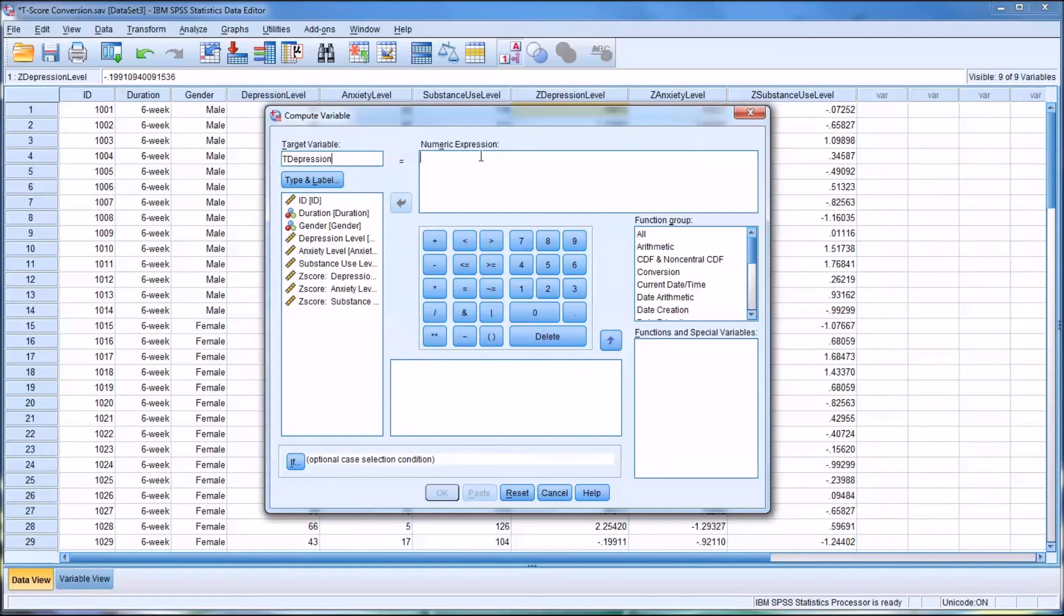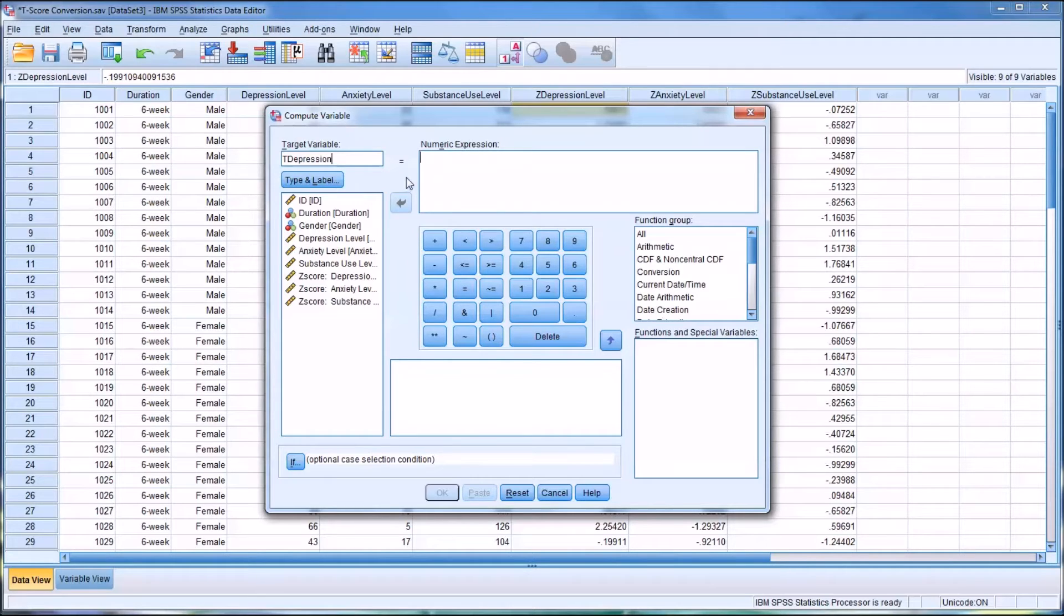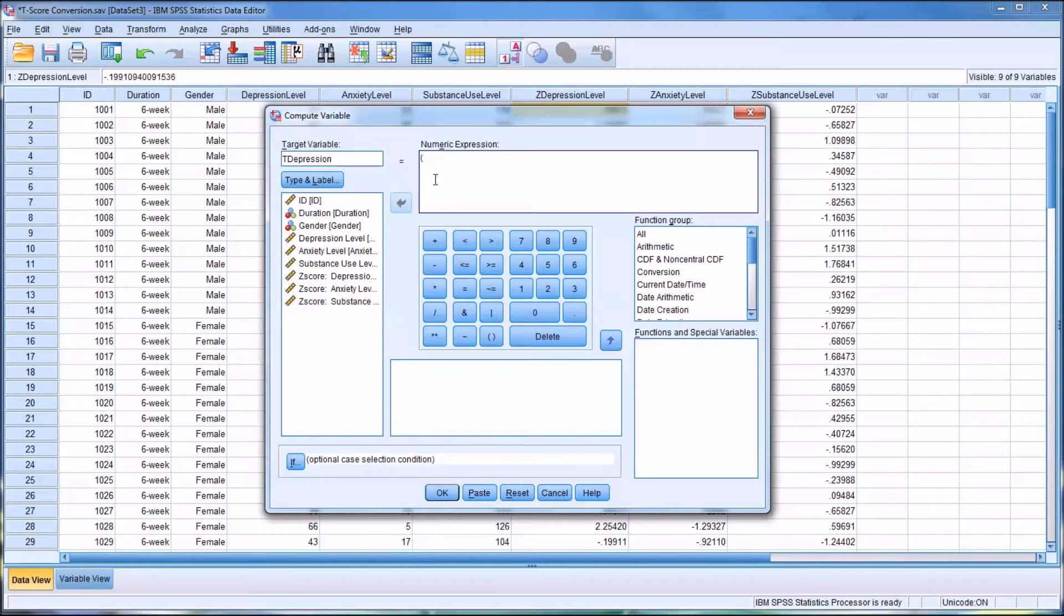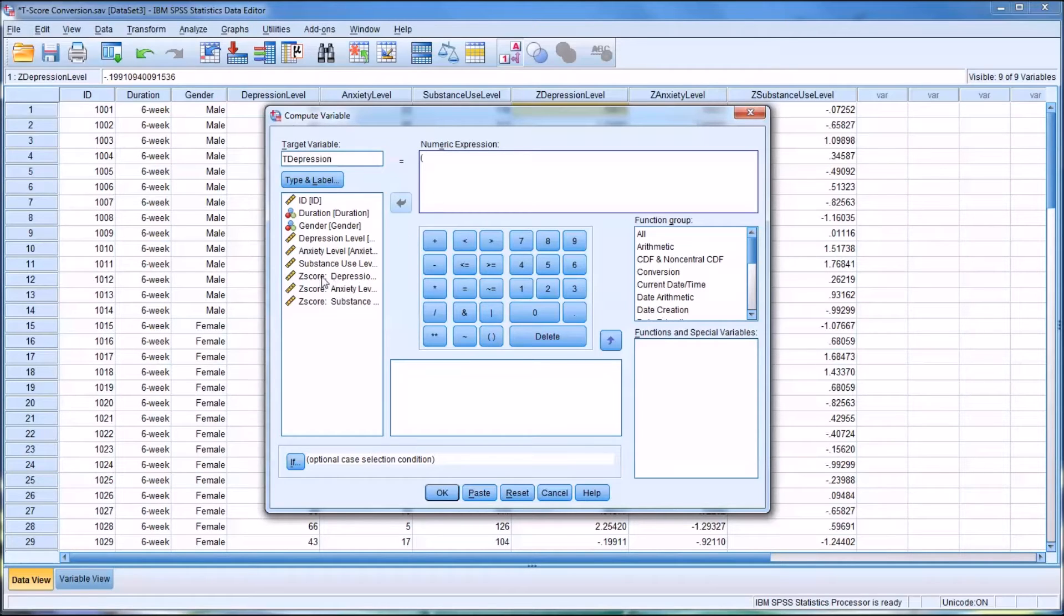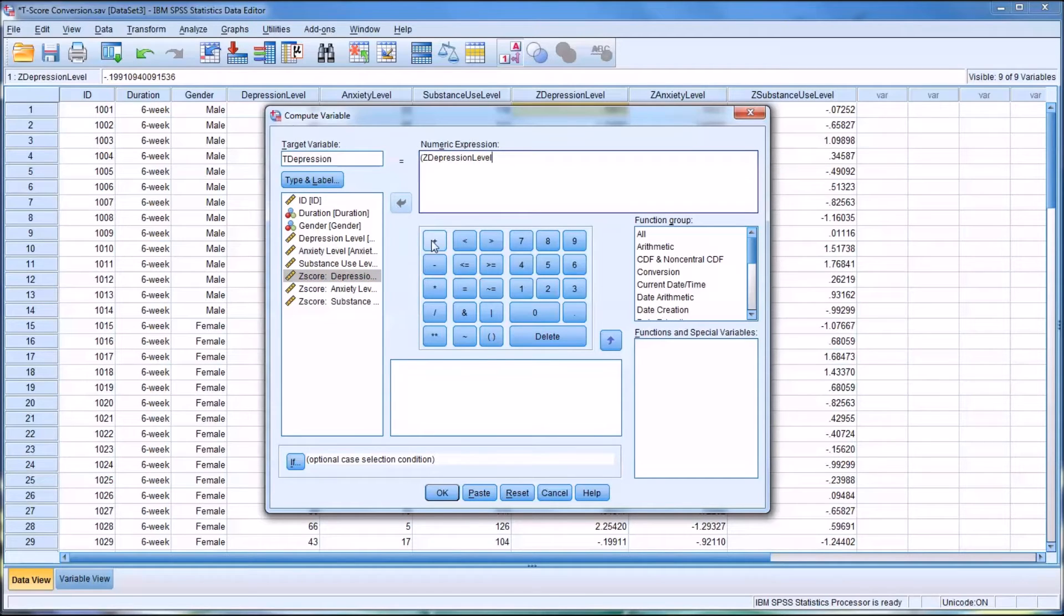The first thing I want to do in parentheses is multiply the Z-value by 10, since we know the standard deviation for the Z-score is 1 and the standard deviation for the T-score is 10. So for Z-score depression, I'm going to multiply that by the value of 10.